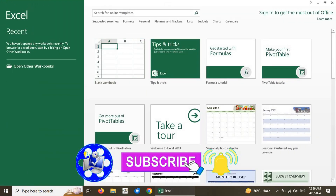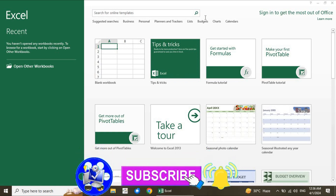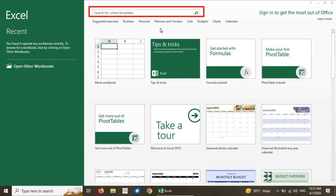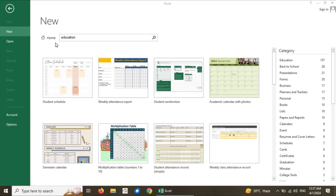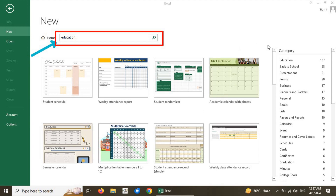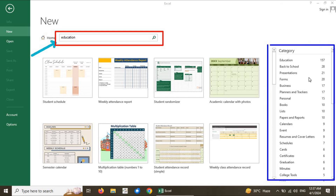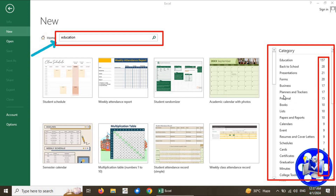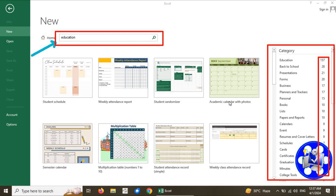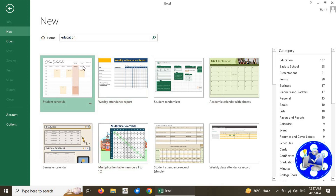Microsoft Excel also provides a search feature. Using the search feature, we can search for a particular template that approximately meets our exact requirement. I am going to search for education templates — I type here the keyword 'education.' Microsoft Excel will search for education-relevant templates from the internet, and other categories relevant to the education keyword are also listed here, showing the total count of templates available in each category.